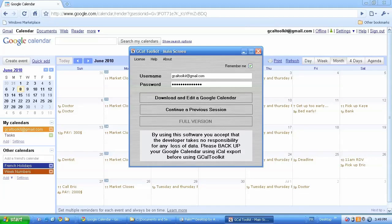Hi, this video is going to show you how to use GCal Toolkit with Google Calendars.